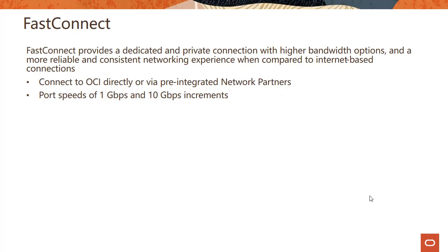You get port speeds of 1 Gbps and 10 Gbps increments. So some providers support only 1 and 10, and some providers would support 1, 2, 3, etc., and you can even go higher than 10 Gbps.